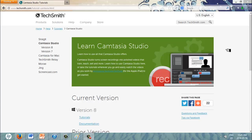Finally, I will reach Bloom's highest level of taxonomy by creating videos on Camtasia for each of the four subtopics I have identified.